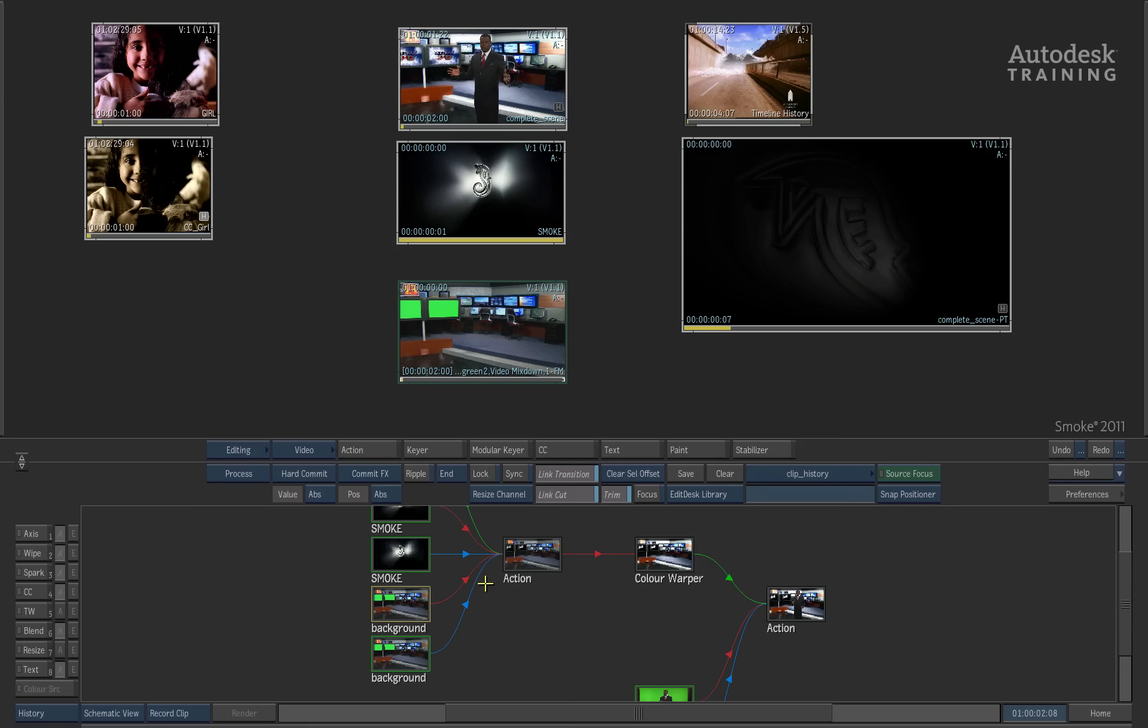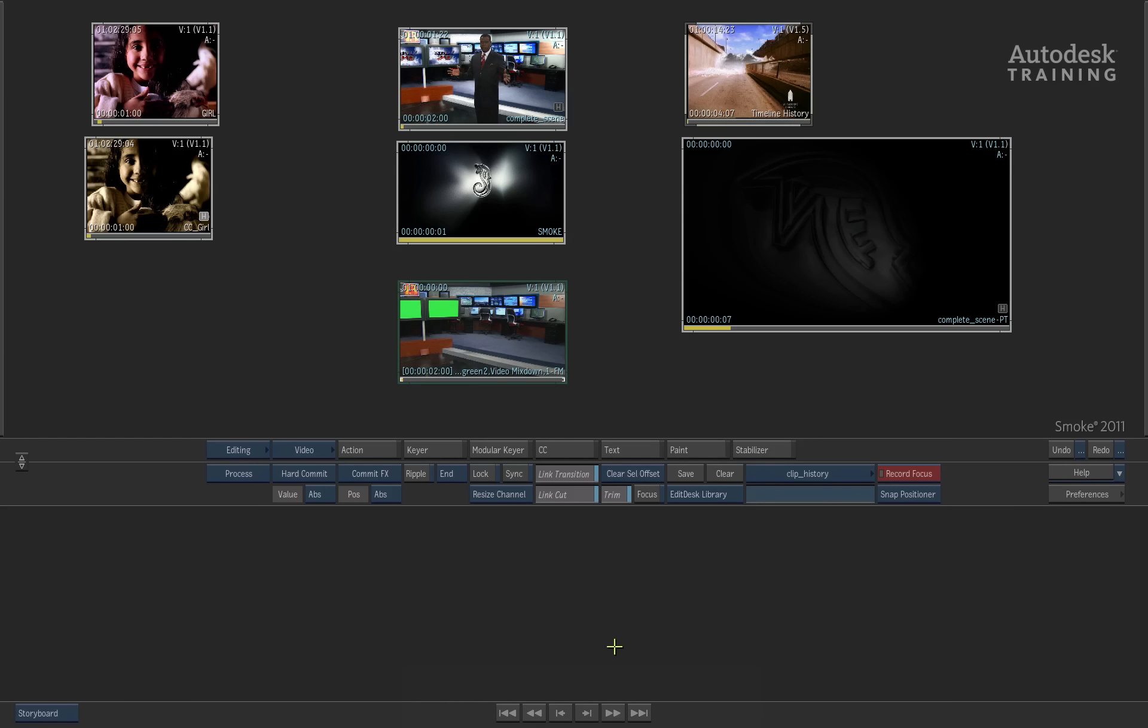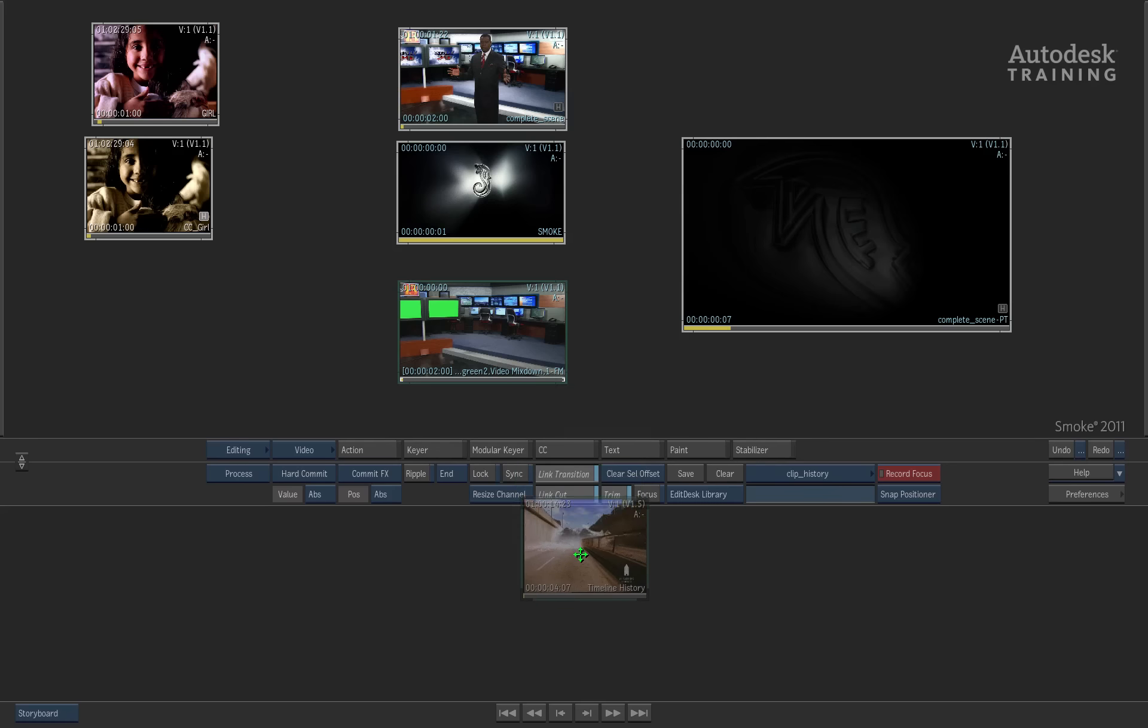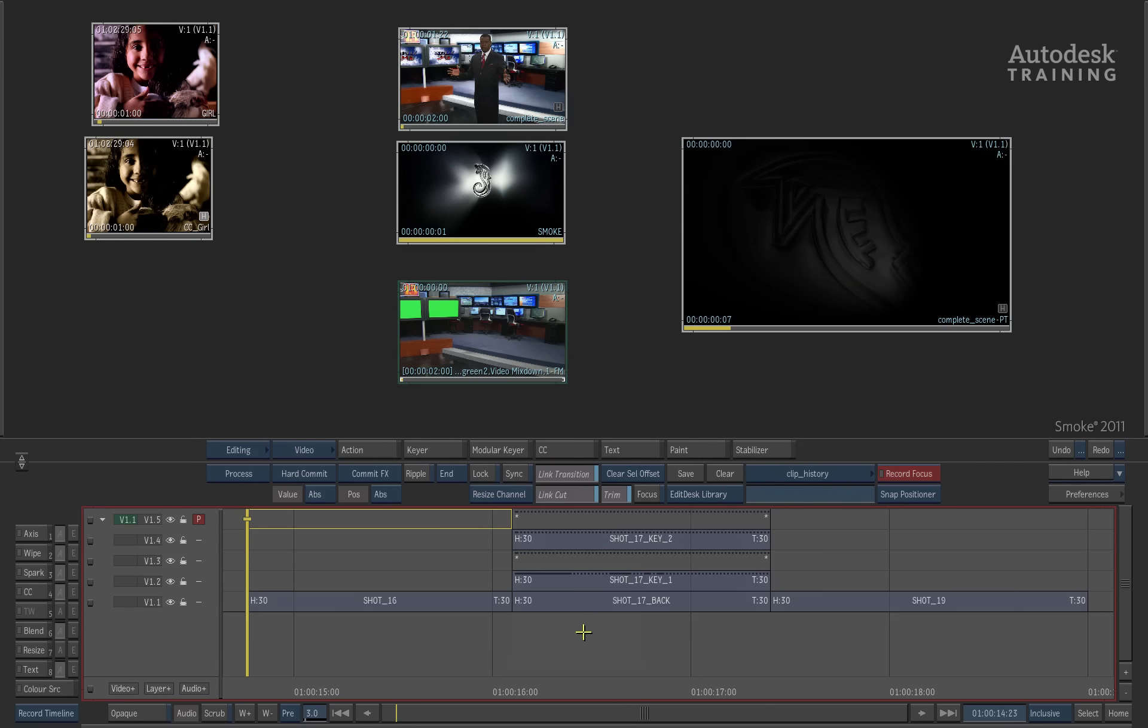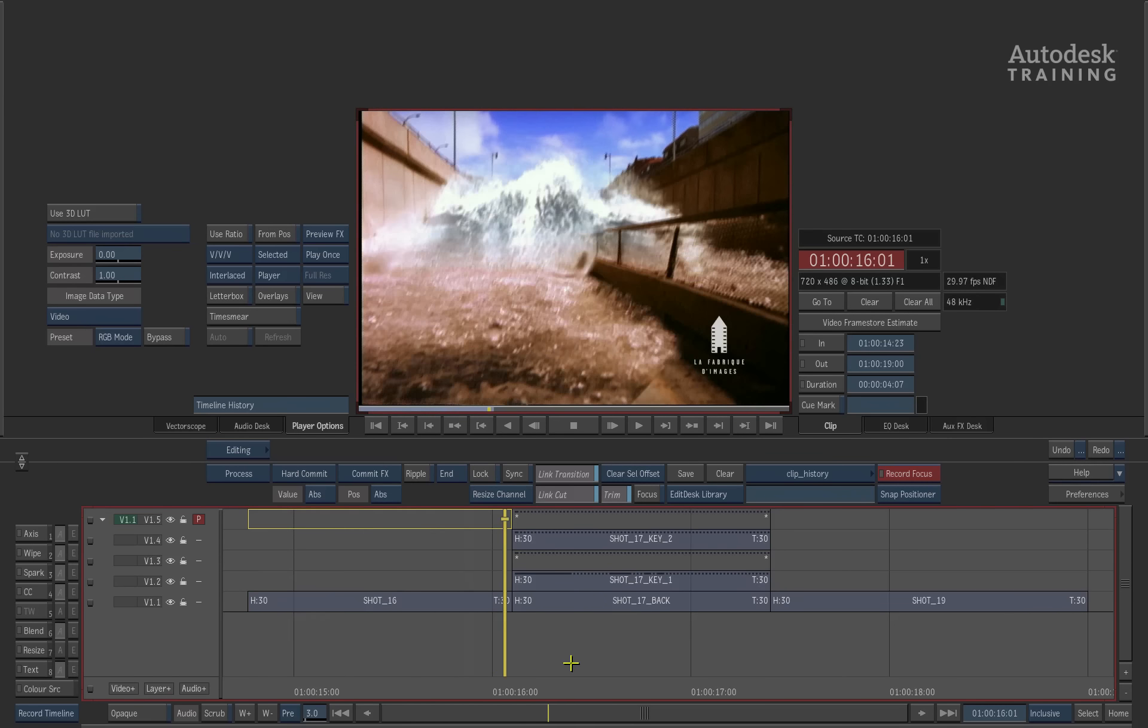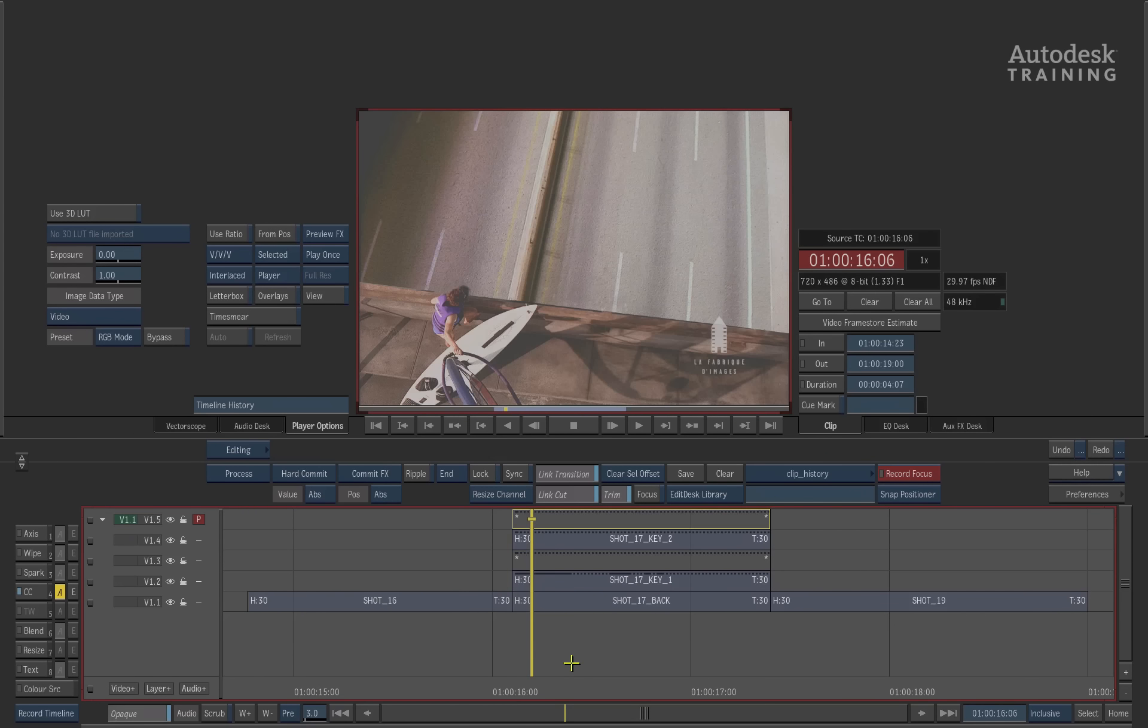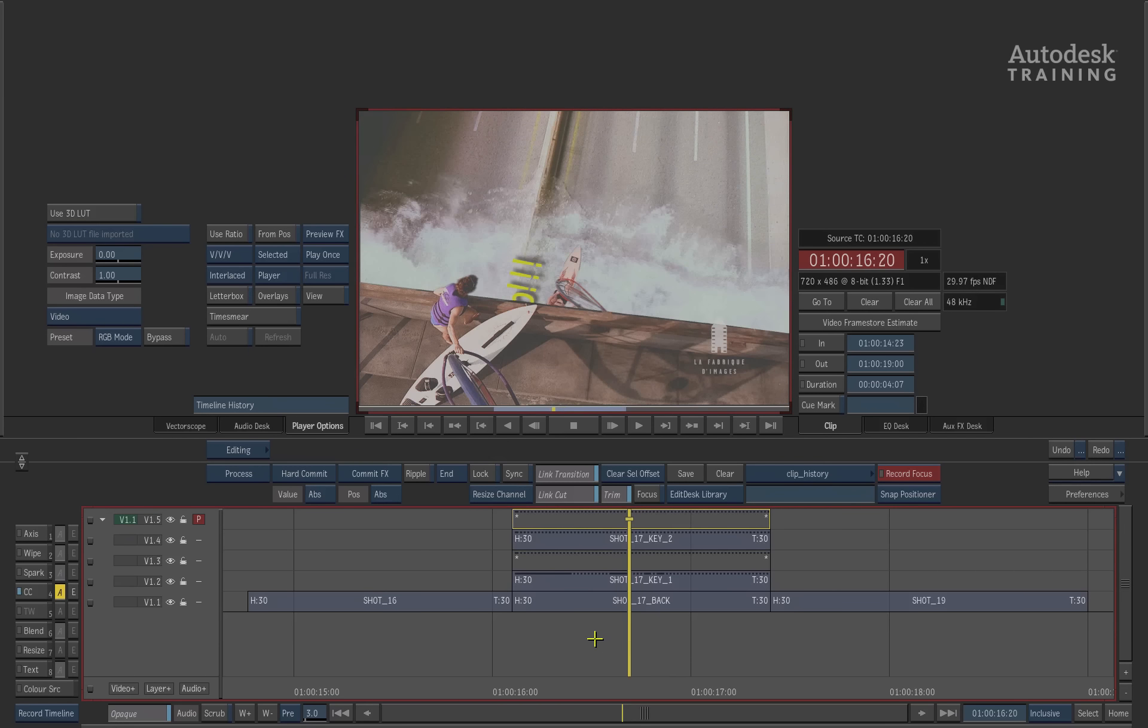The third and final thing about Clip History is to see how it actually works in the timeline with soft effects. Here we've got a timeline with a composite already built where we've got a surfer going under a bridge and over a tidal wave.